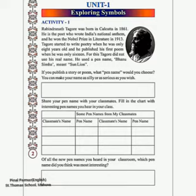Let us first see what is the meaning of 'explore'. Explore means to search something, to discover something. And symbol means sign or logo of something. Like a school has a symbol of 'deeper, broader, higher'. Like for Olympics also, a 5-ring logo is there.